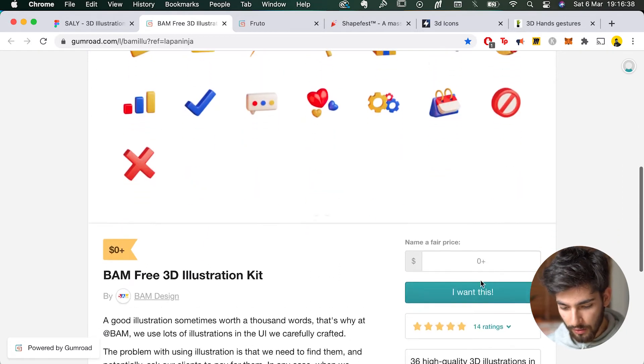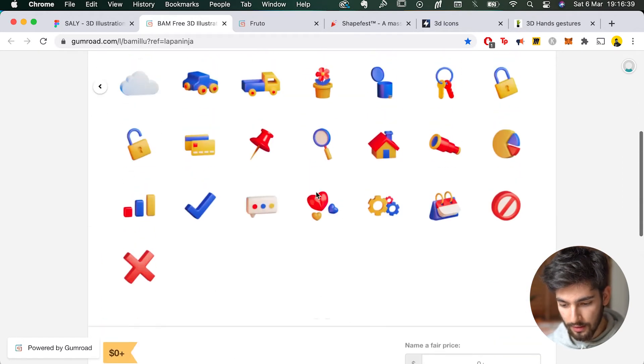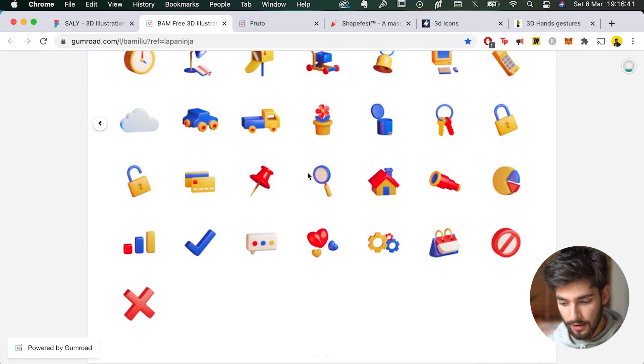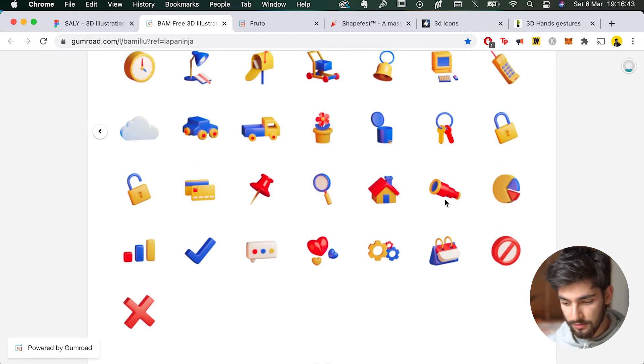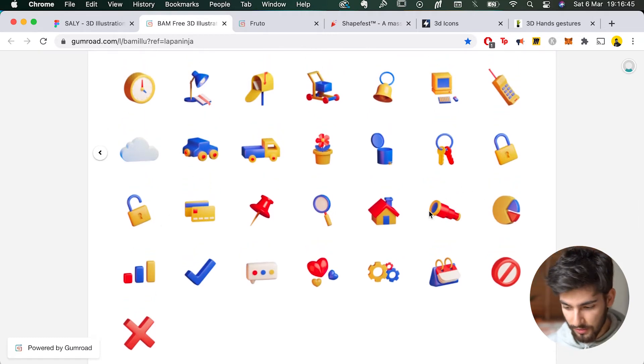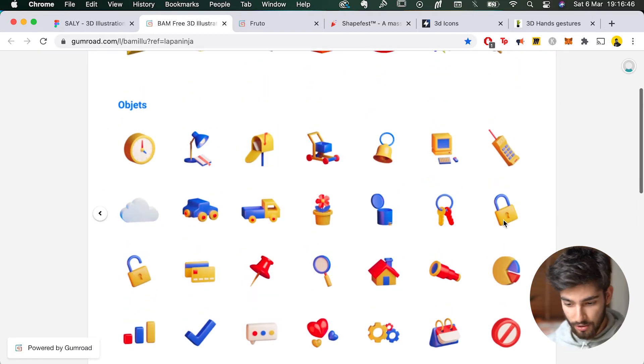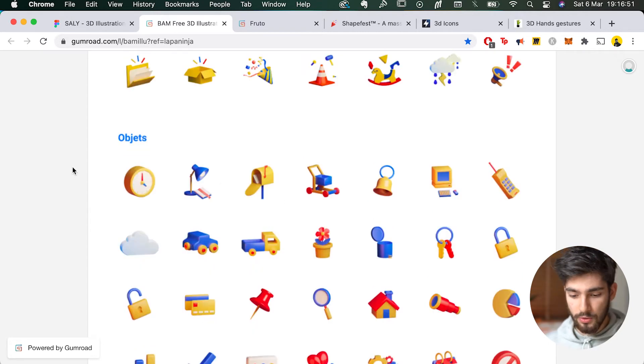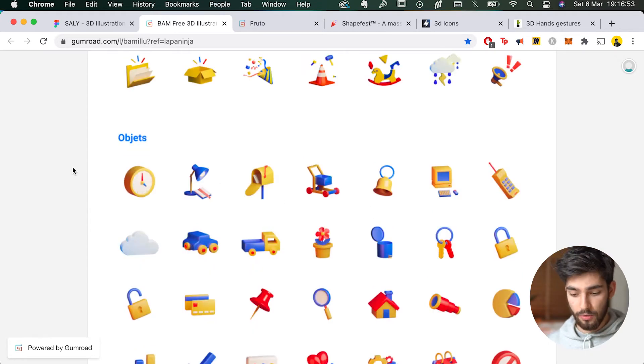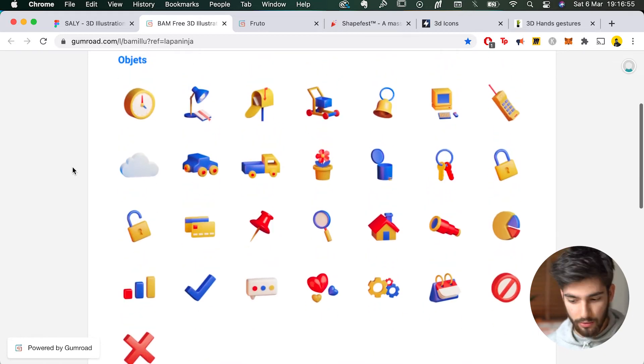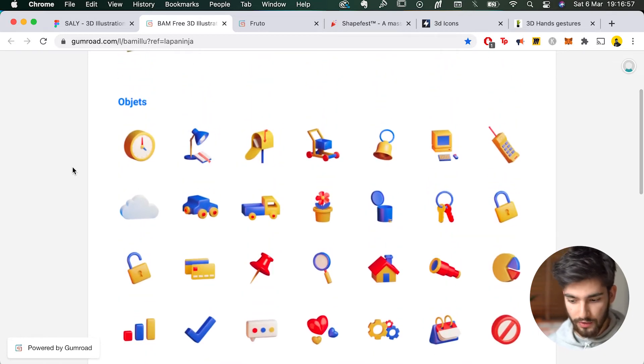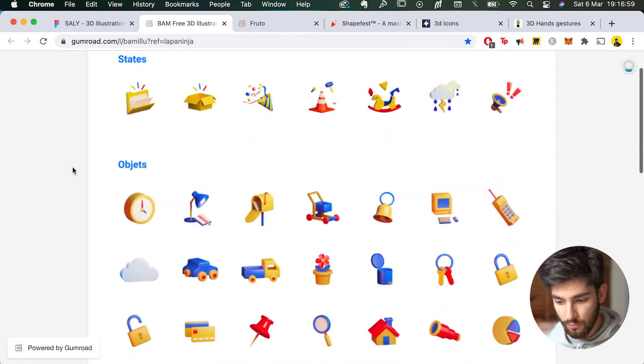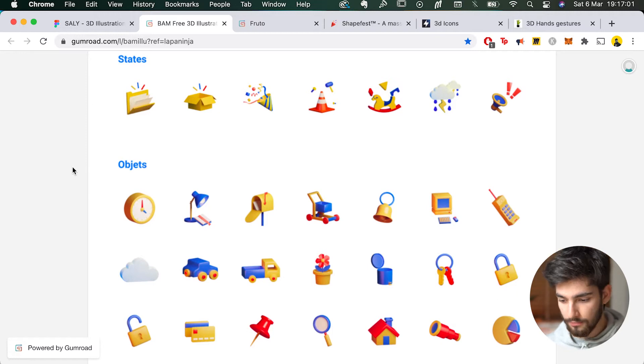So you have a lot of these like a pin, a house, binoculars, a pie chart. I feel like these are more business-oriented and you wouldn't really use this for, if you needed a skateboard or something, you'd go out and find that specific illustration. These are some really cool objects that you could use.